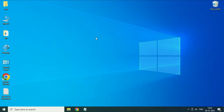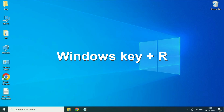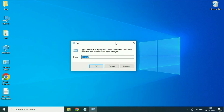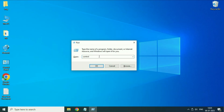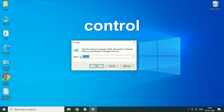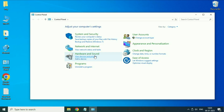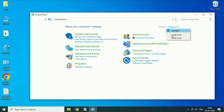Now move on to the next step if you are still getting the same issue. Press the Windows key and R together — this will open the Run command. Now you have to type a command then click OK. This will open Control Panel. After that select small icons.